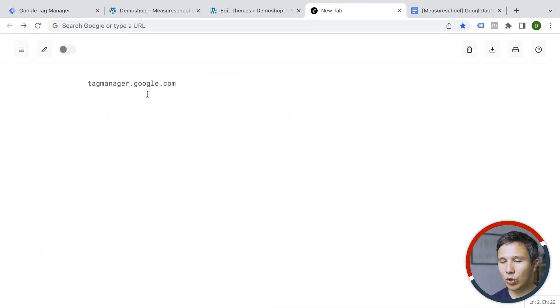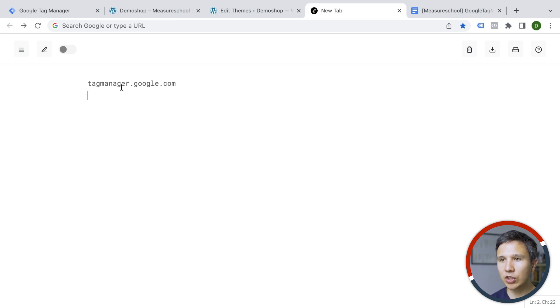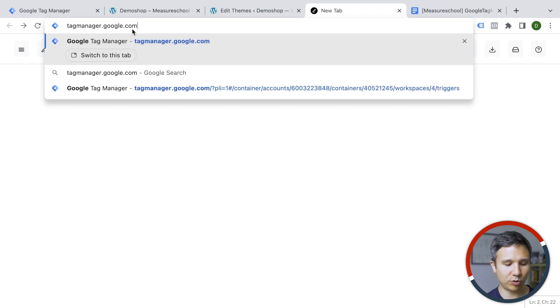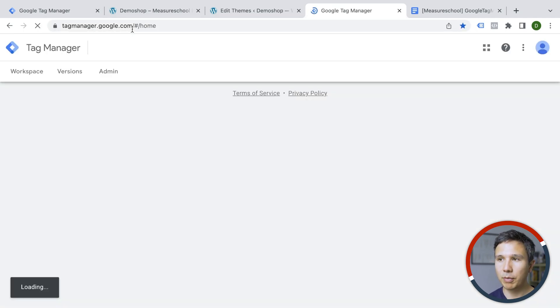Well, you first need to create your account and then install Google Tag Manager onto your website. Let's take a look at our options here. So the first thing that you want to do on your browser is to go to tagmanager.google.com. This is the URL that you would need to remember.